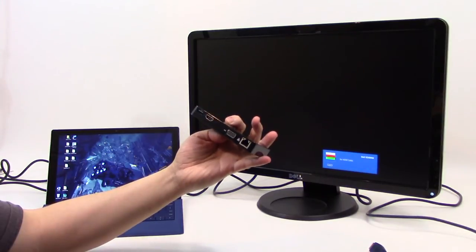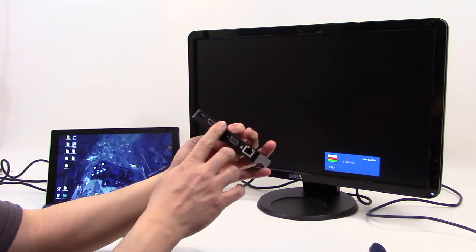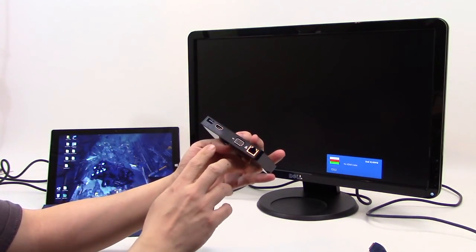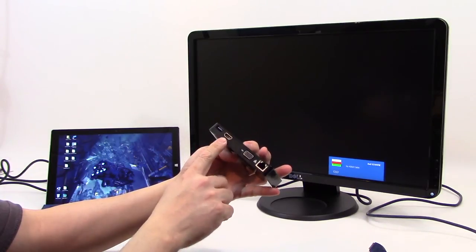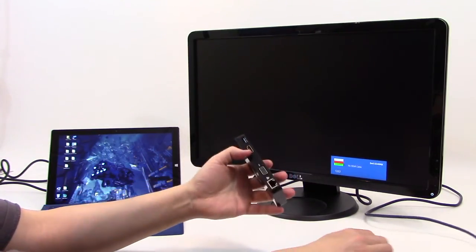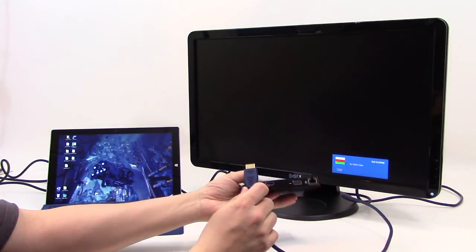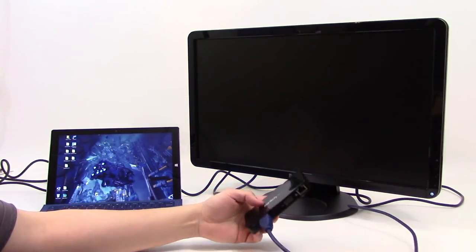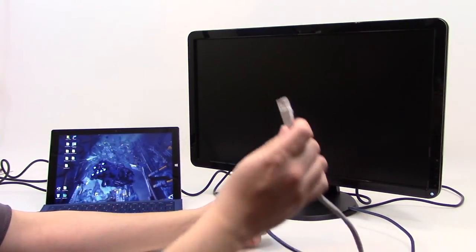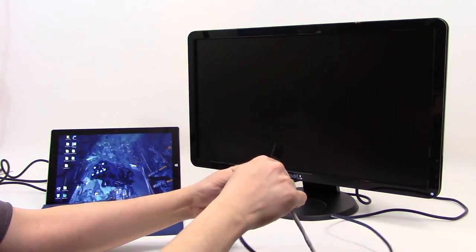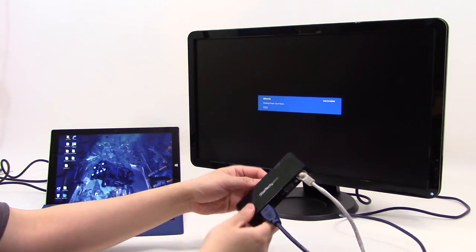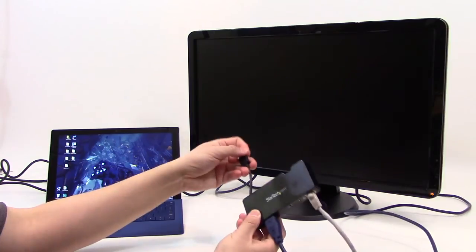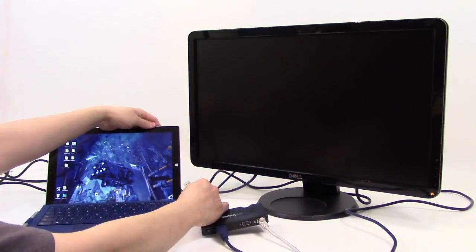Once again, the mini dock only supports one monitor at a time, even though it's got two ports. You can either do VGA or HDMI, and I'm just going to use the HDMI since it's the easiest. I'm going to plug this in, grab my Ethernet, plug that in, and we'll flip this guy out and plug it in and see what happens.